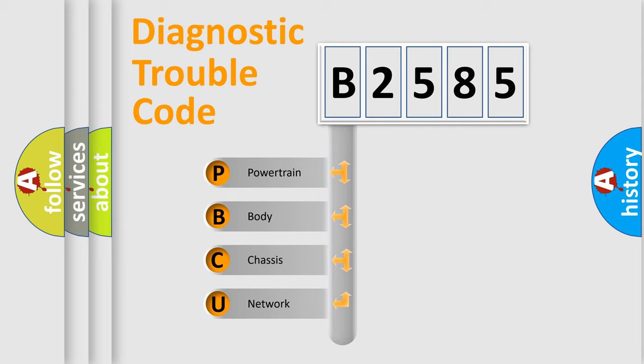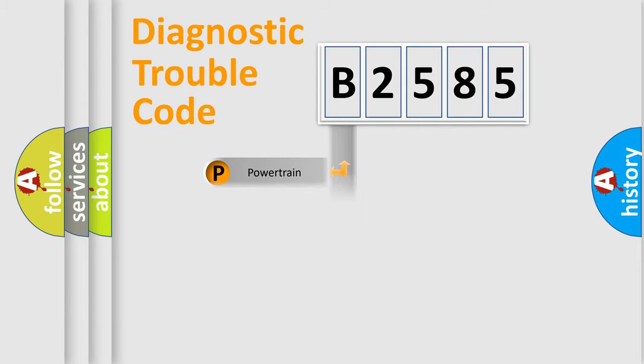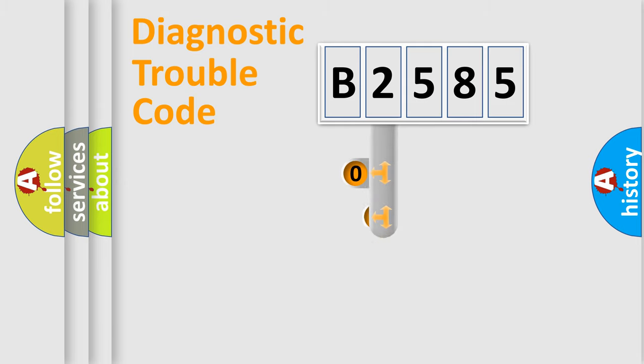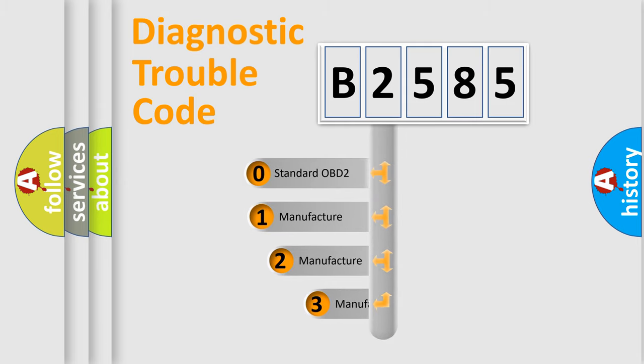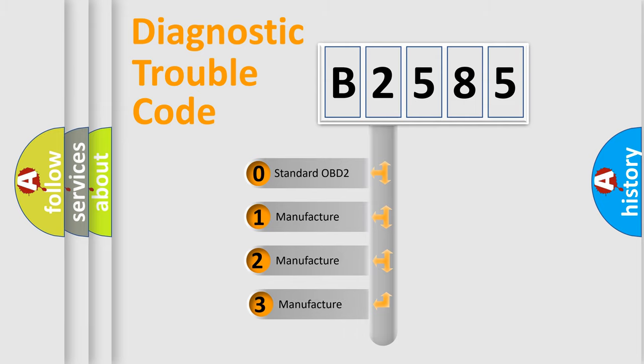We divide the electric system of automobiles into four basic units: powertrain, body, chassis, and network. This distribution is defined in the first character code.